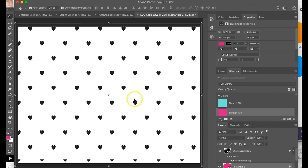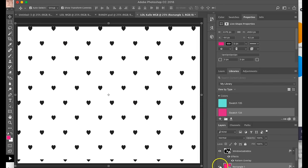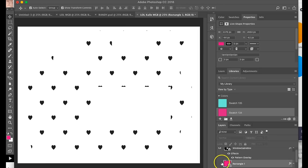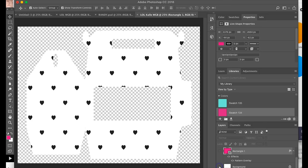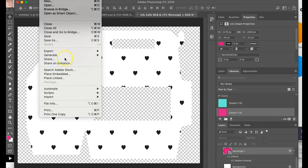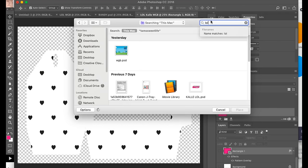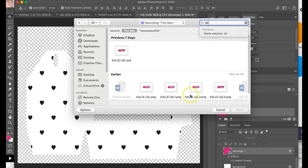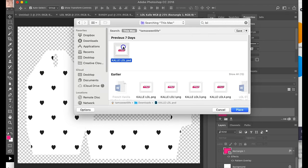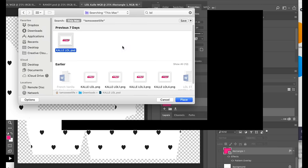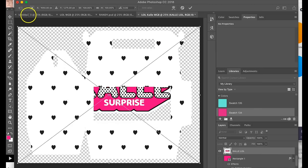Okay, so now that I've done that, I'm going to go ahead and hide my rectangle and hide my background, and here I have my gable box. So I will go ahead and just get this design and my LOL doll logo, and I'm also going to add an LOL doll.